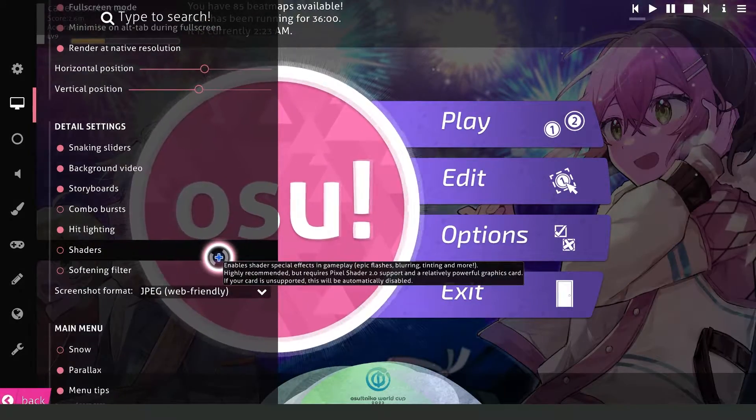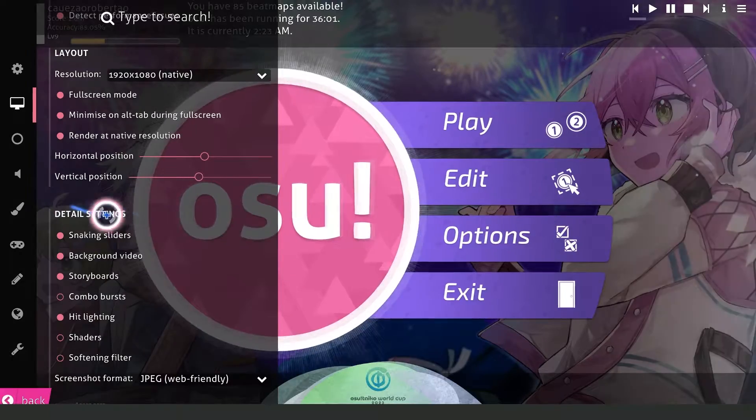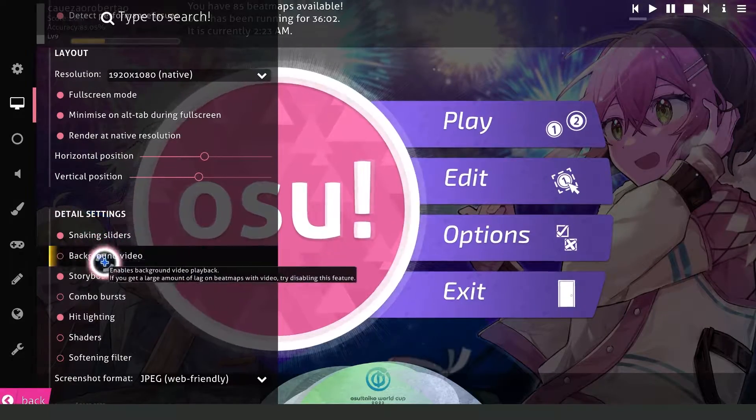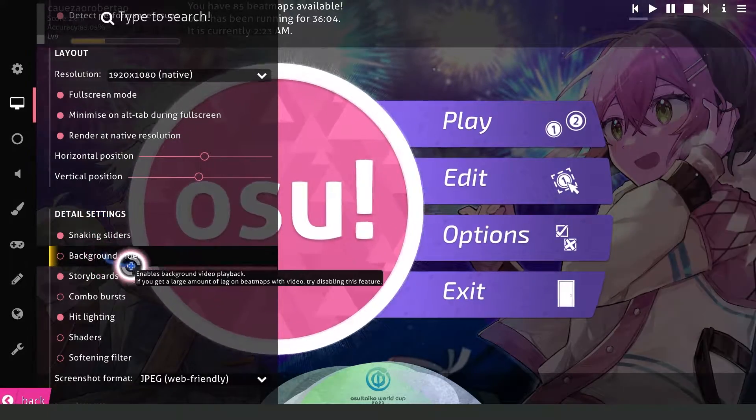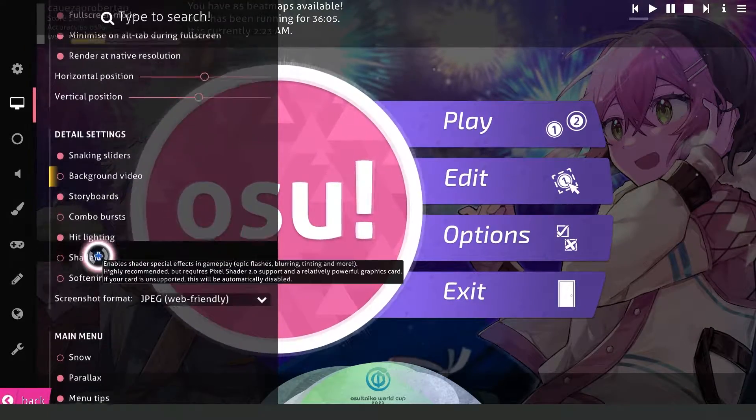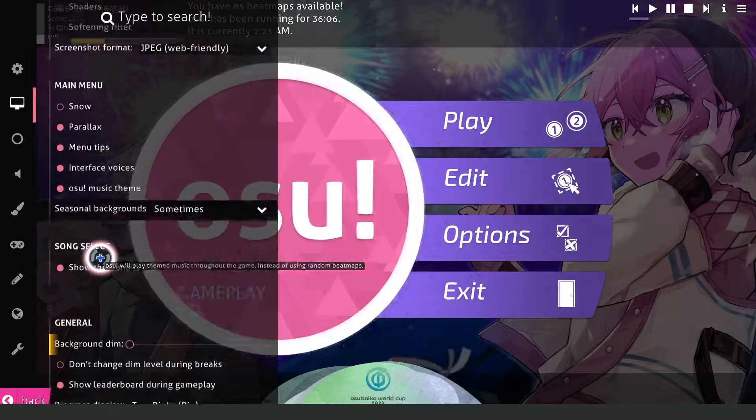The first one is Detail Settings. Under Background Video, you need to turn off this option.